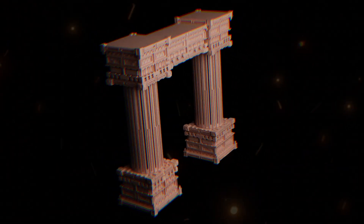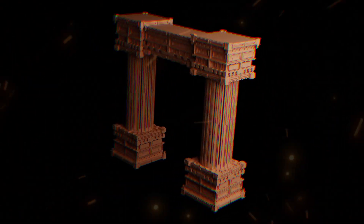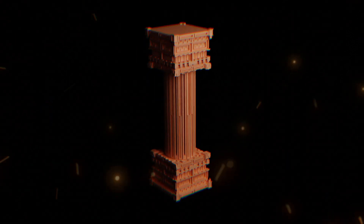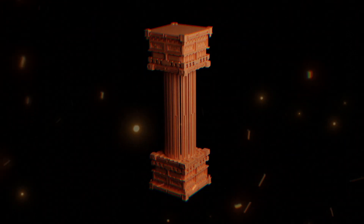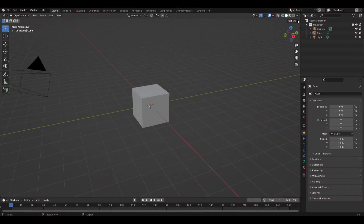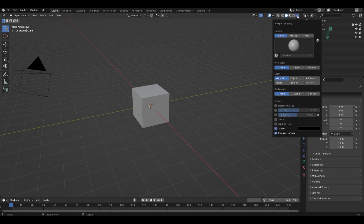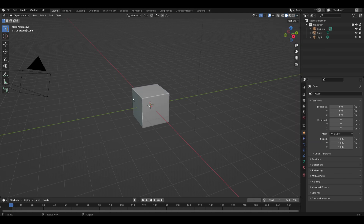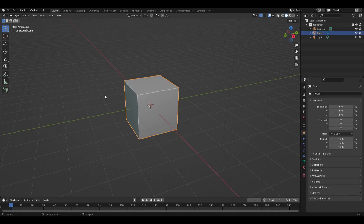Today I'm going to be showing you how I textured and modeled these pillars in Blender. I will explain every step of the way. Before we get started, click on the drop-down menu, press MatCap and Cavity — this adds ambient occlusion to all your objects and allows you to see everything in the scene much better.